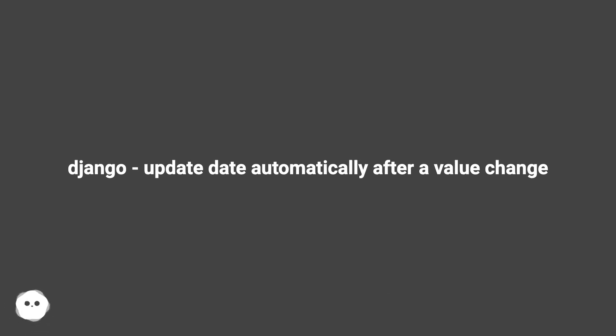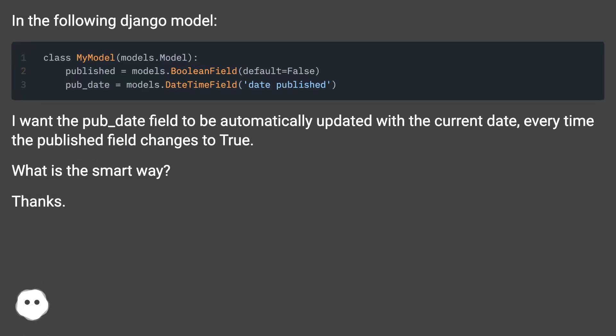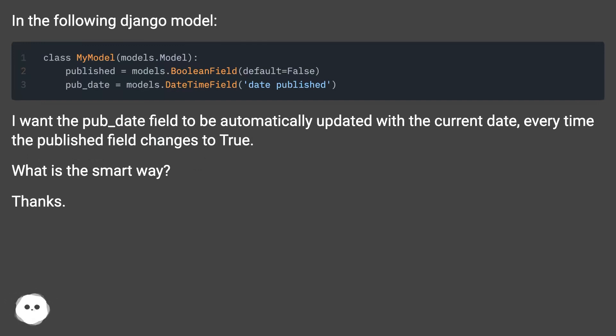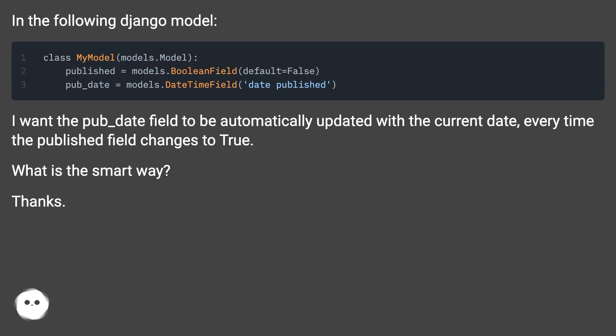Django update date automatically after a value change. In the following Django model, I want the pub_date field to be automatically updated with the current date every time the published field changes to true. What is the smart way? Thanks.